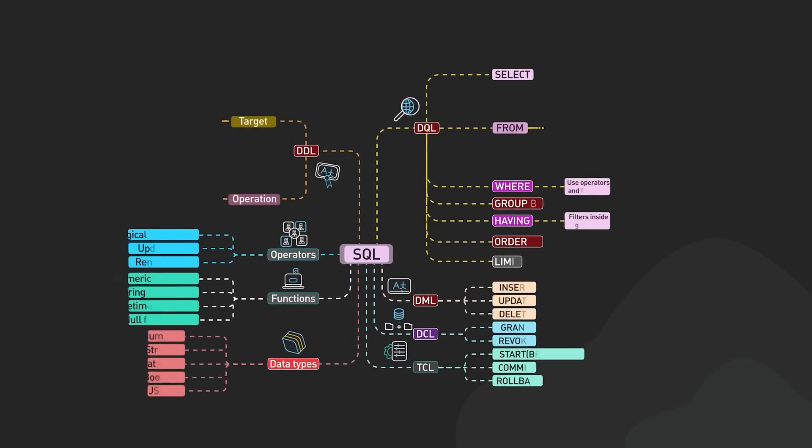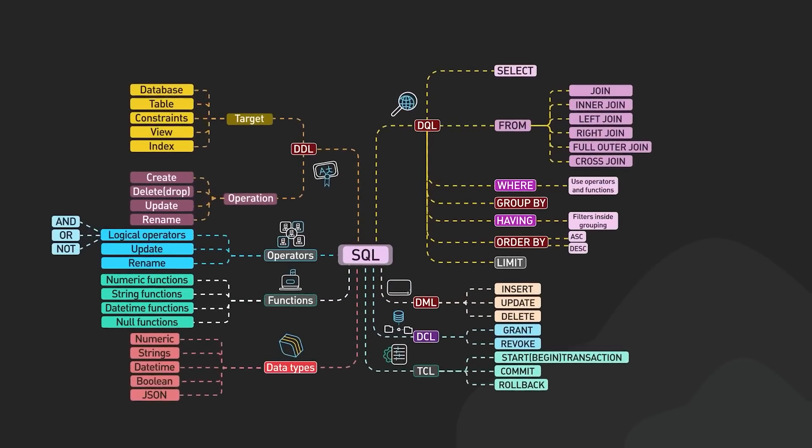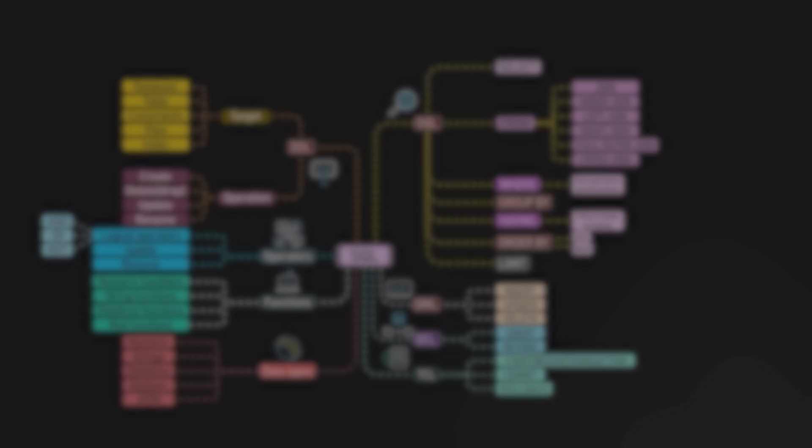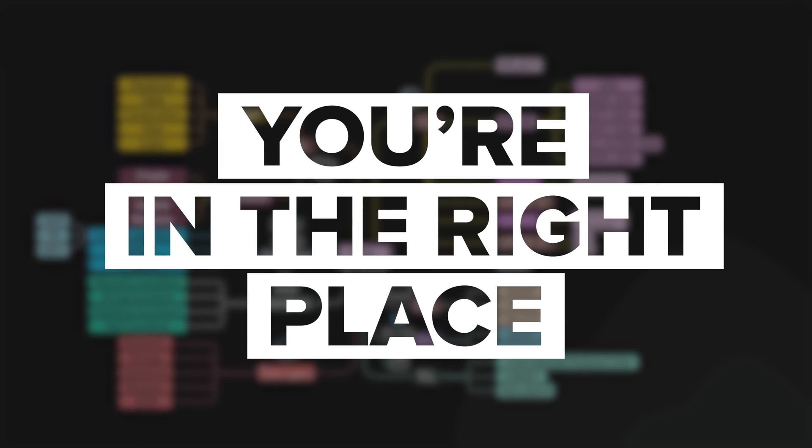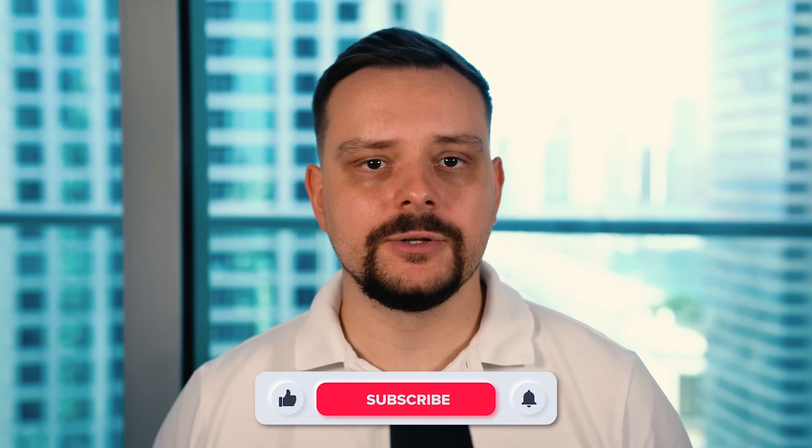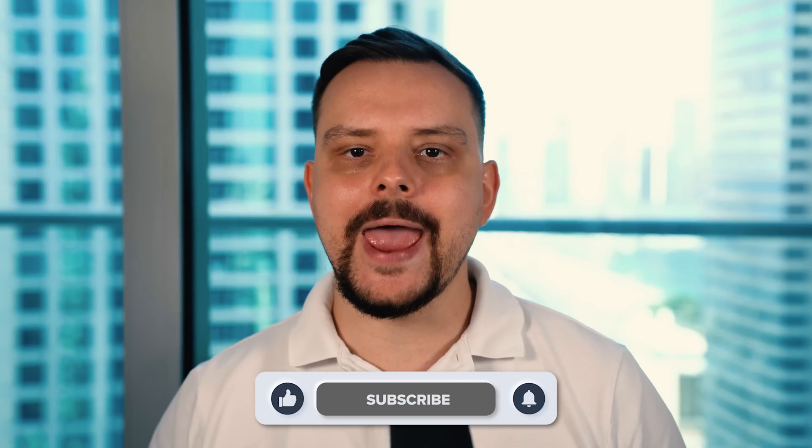If you're new to the data world or you've heard about SQL but aren't sure how it fits into your toolkit, you're in the right place. My name is Daniel and in today's video we are diving into everything you need to know about SQL as a data analyst.